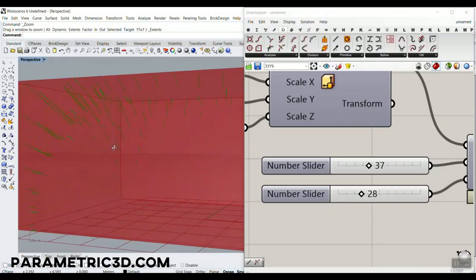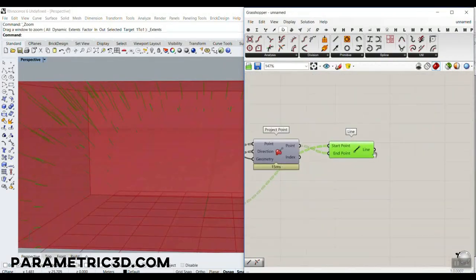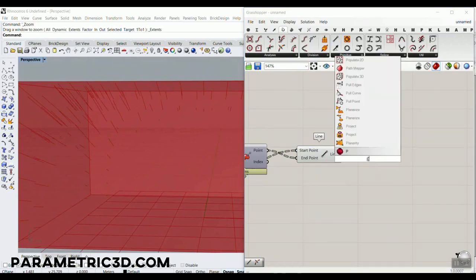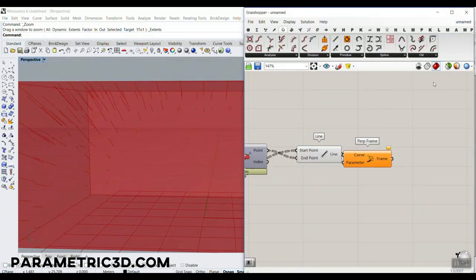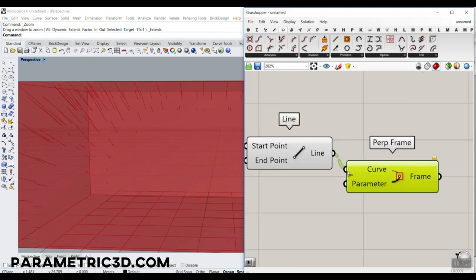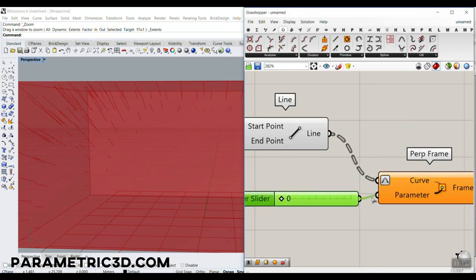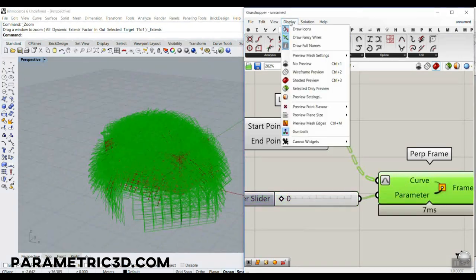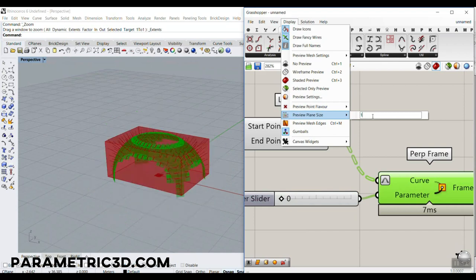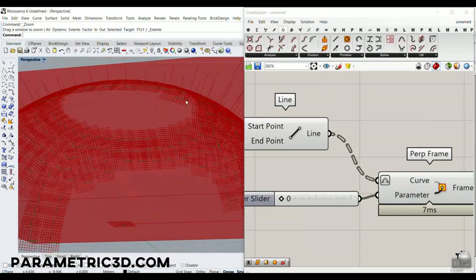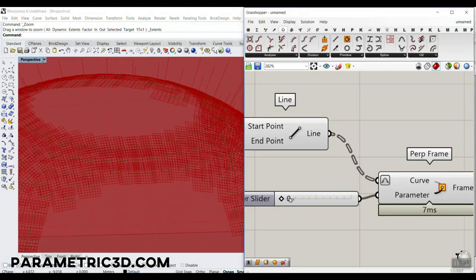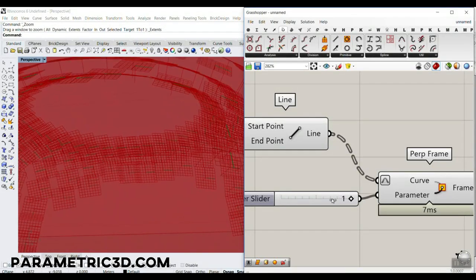Now we have to make those lines into boxes. We can use the Perpendicular Frame — if you don't know what that is, I'll link another tutorial. We reparameterize the curve and define a value of 0 or 1 for the start or end. These planes are too big to display, so let's go to Display, Preview Plane, maybe set to 1. You can see the frame is at the end of the line, or you can put it at the start.